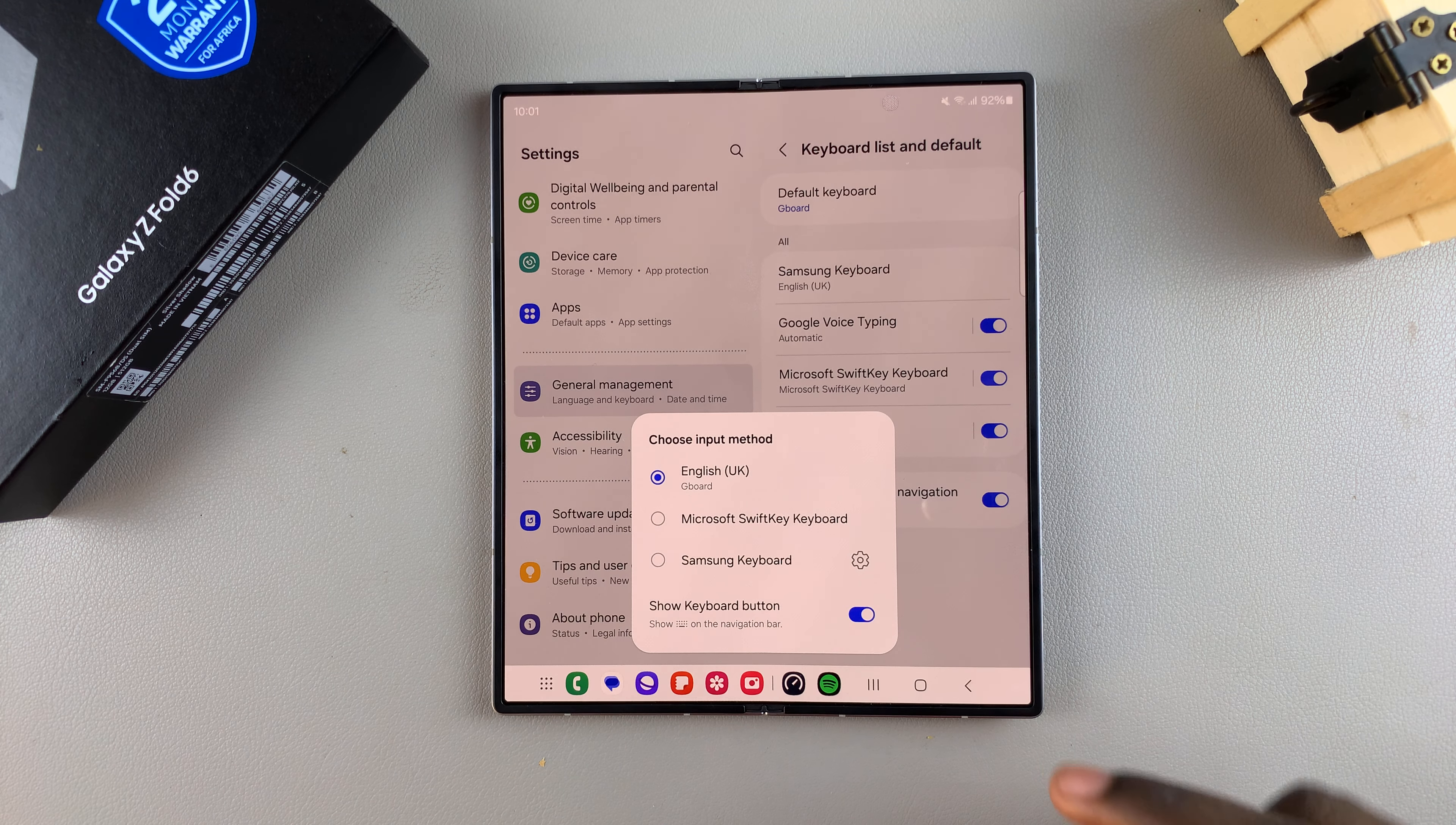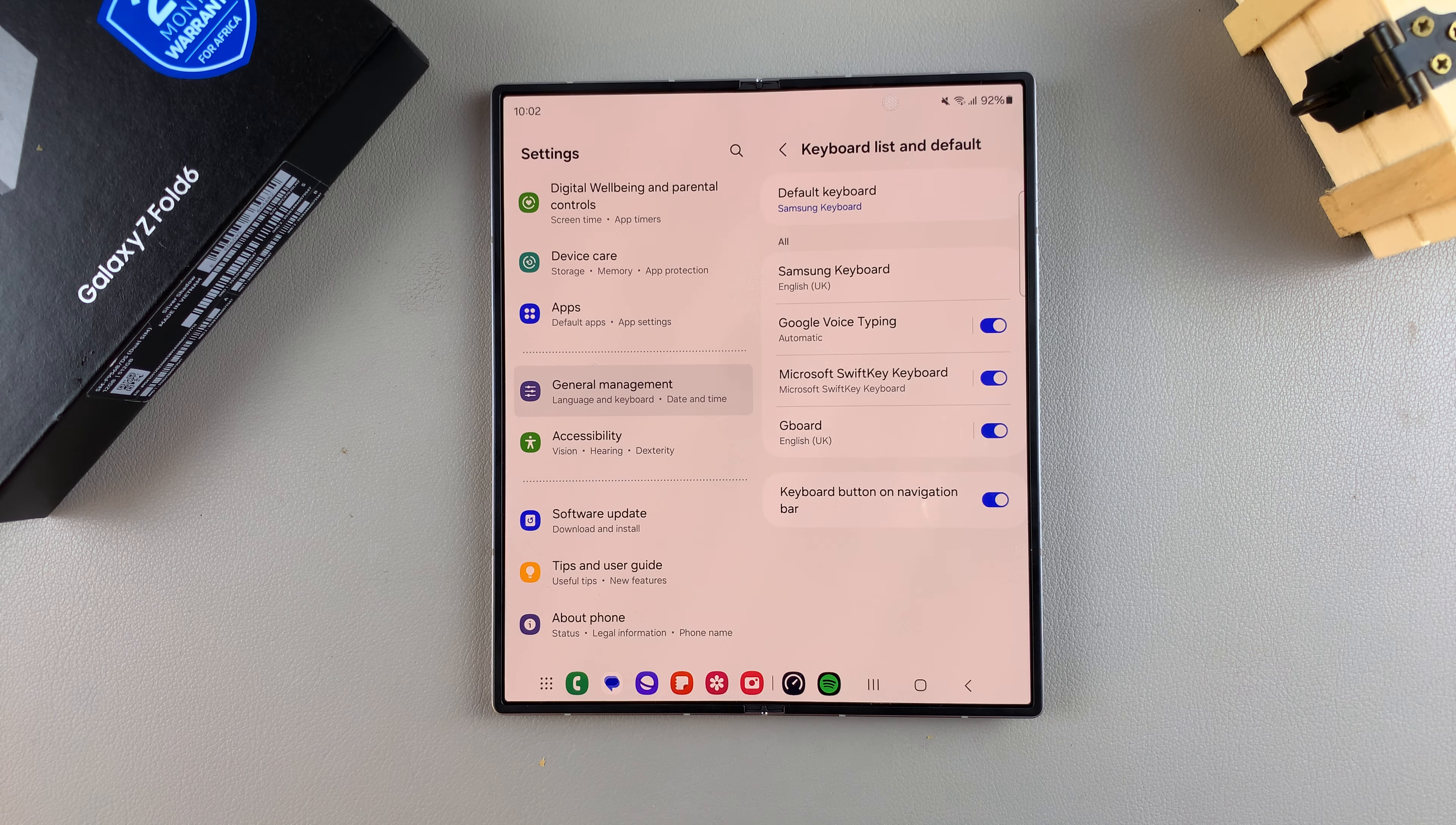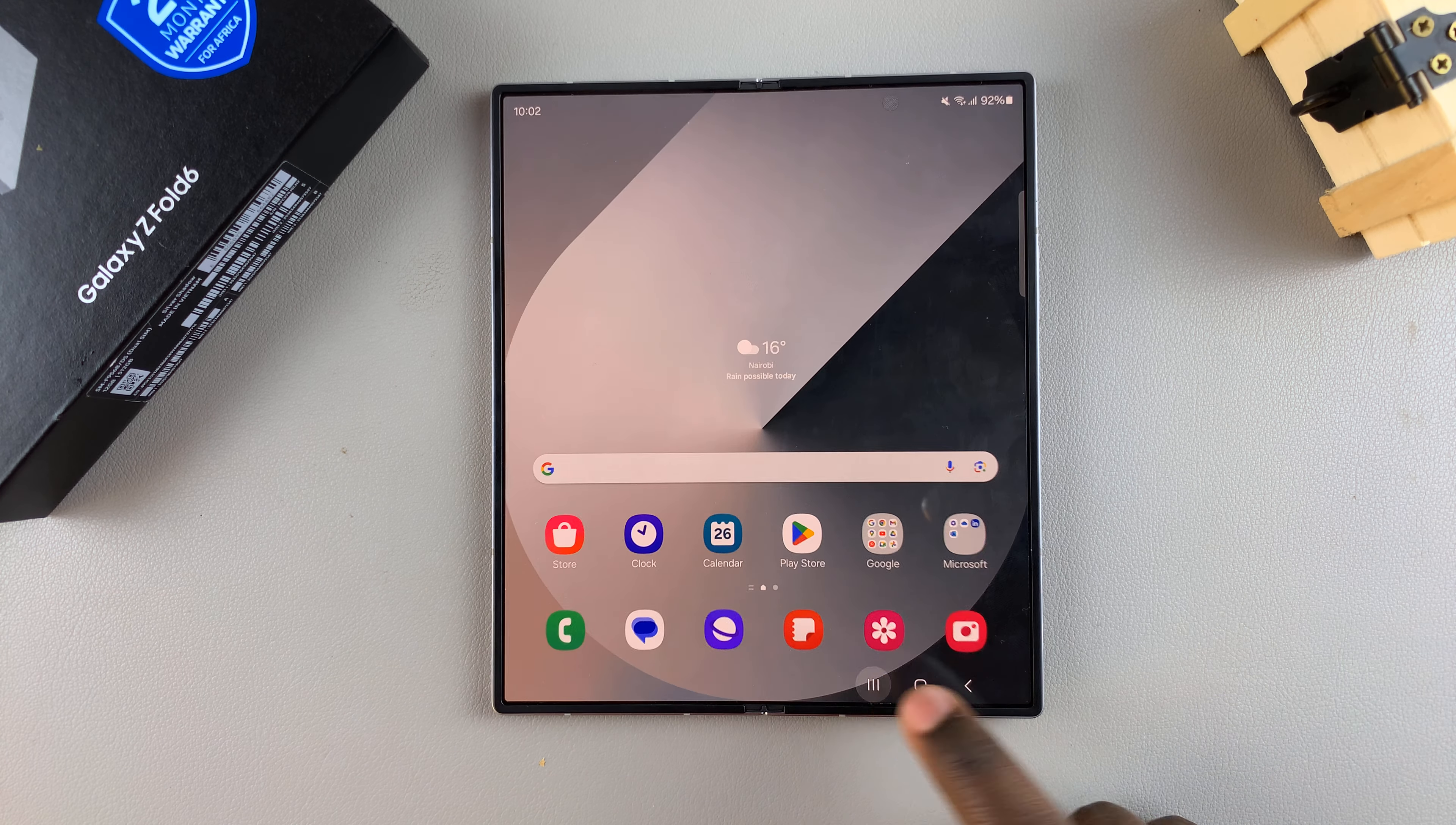So say for example I wish to switch from the Gboard to the Samsung keyboard. All that I need to do is simply tap on it, and now when I go to start typing, my keyboard has changed.